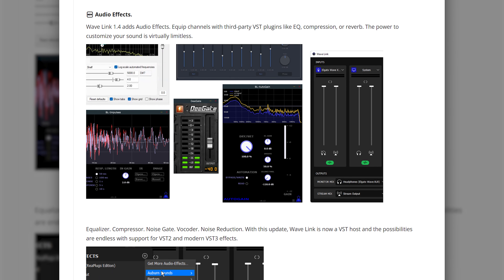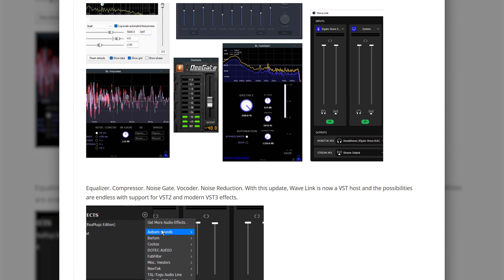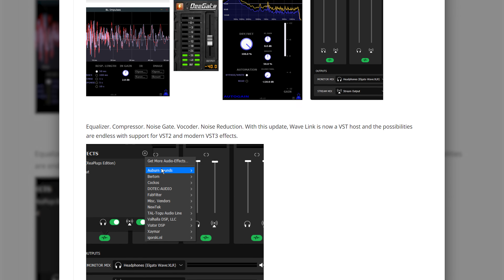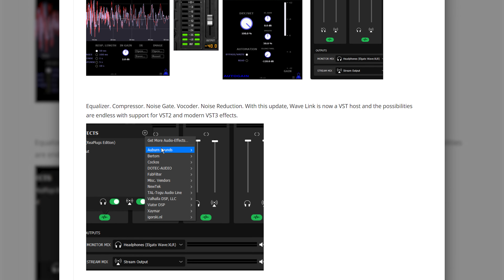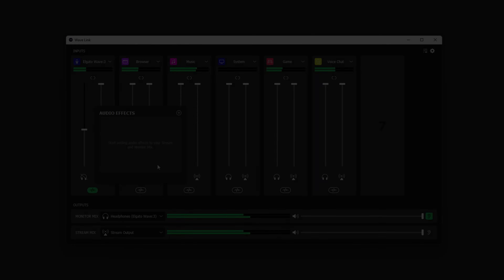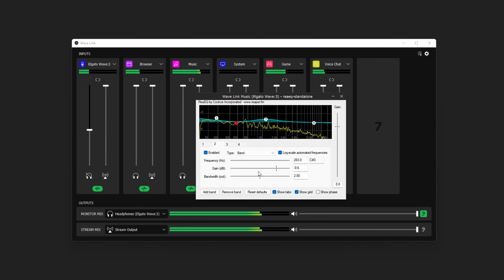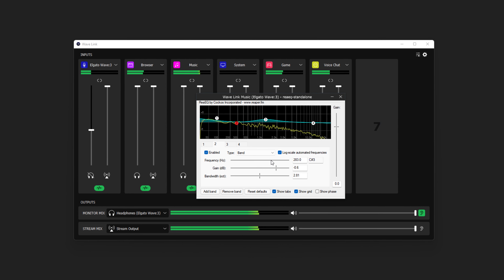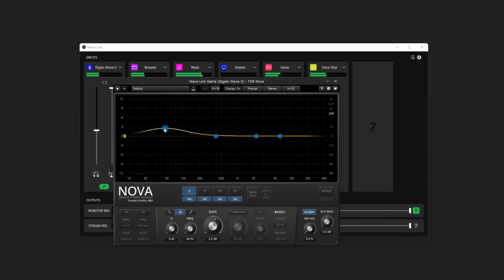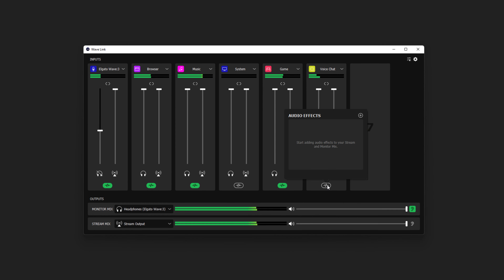With the 1.4 Wave Link update, you can now use both VST3 and VST2 plugins to enhance all audio passing through your Wave Link channels. In this video, we'll show how to add VST plugins to Wave Link on a Windows PC, and how to apply audio effects to your Wave Link channels.